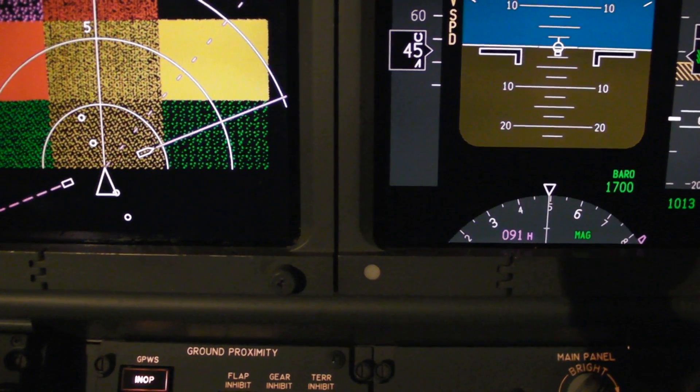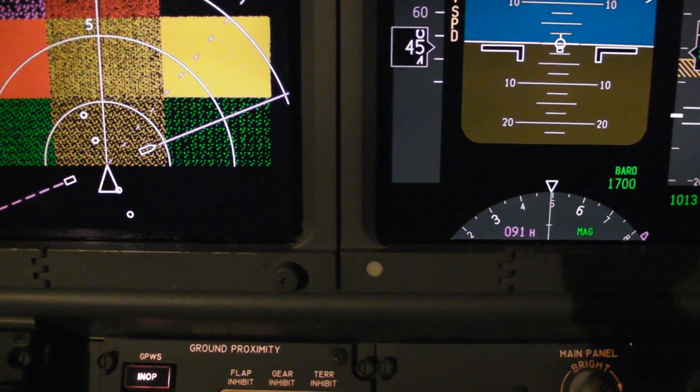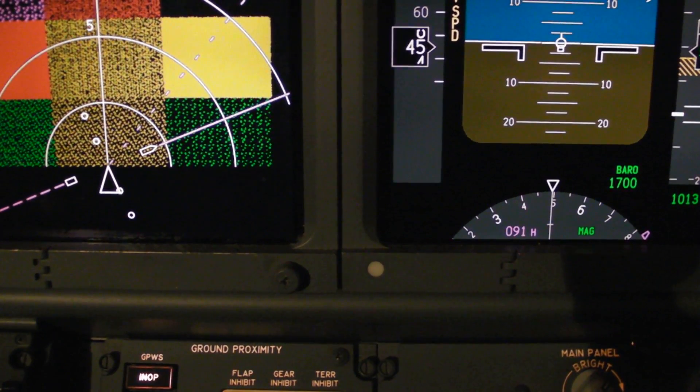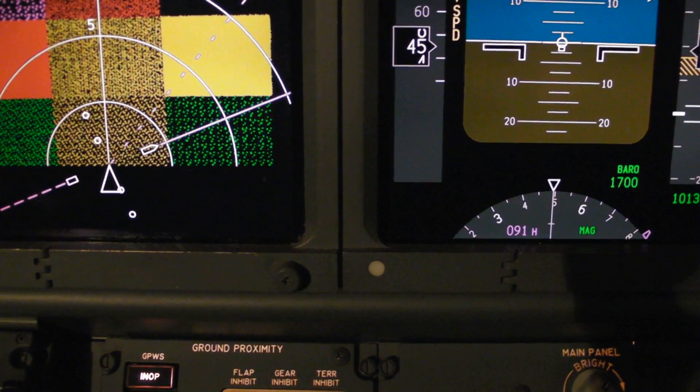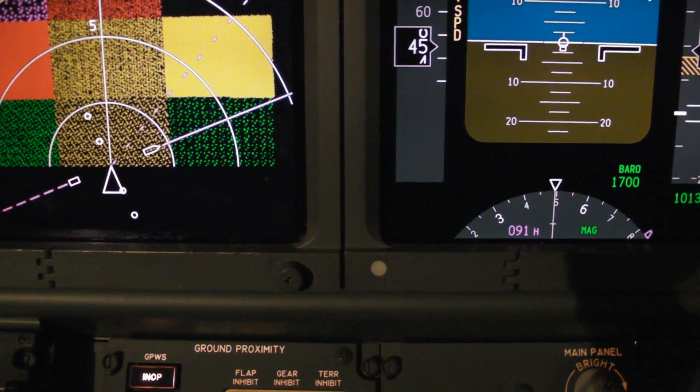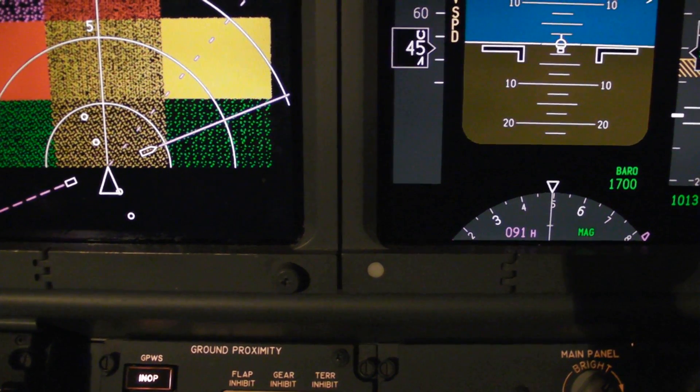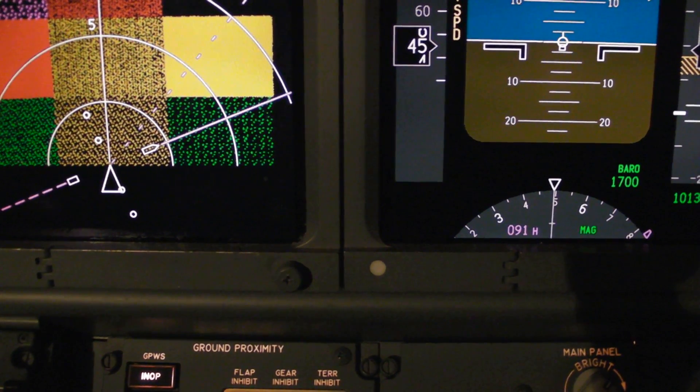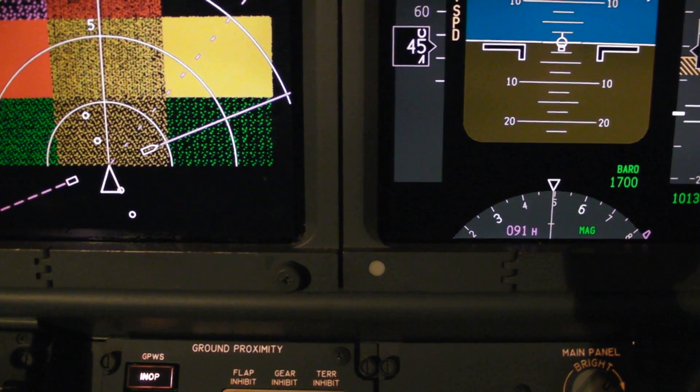Too low. Terrain. Too low. Gear. Too low. Flaps. Too low. Terrain. Flight slow.